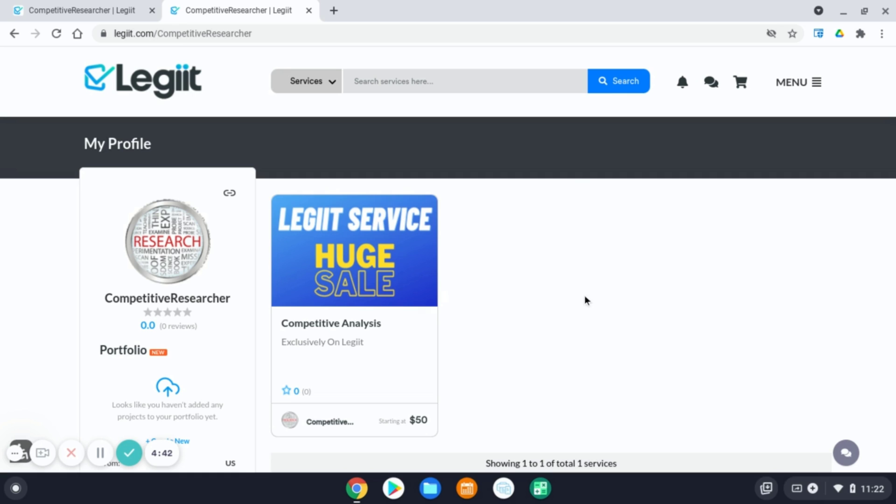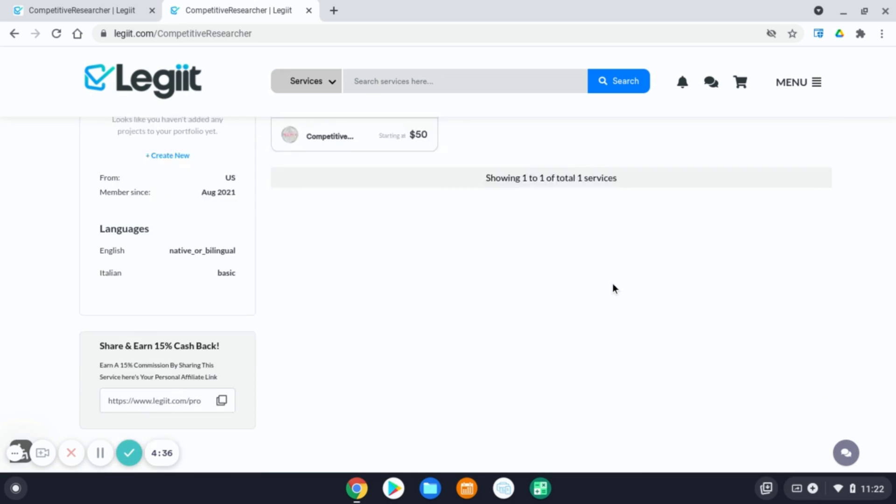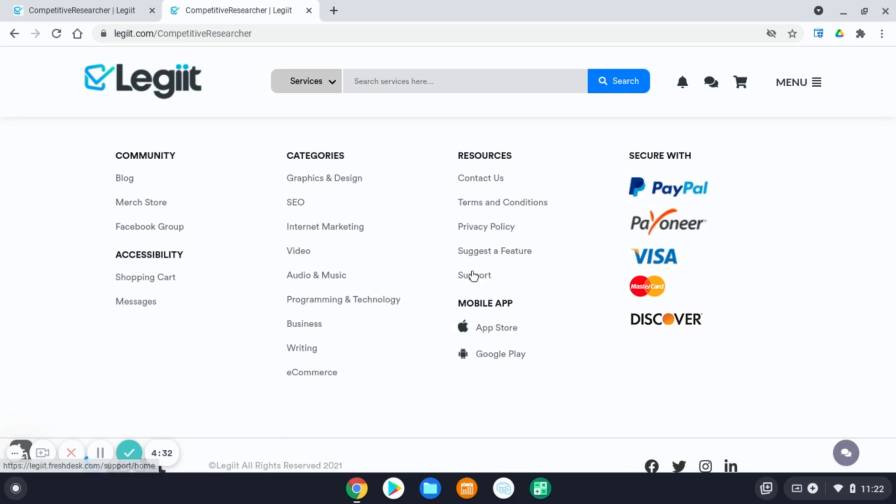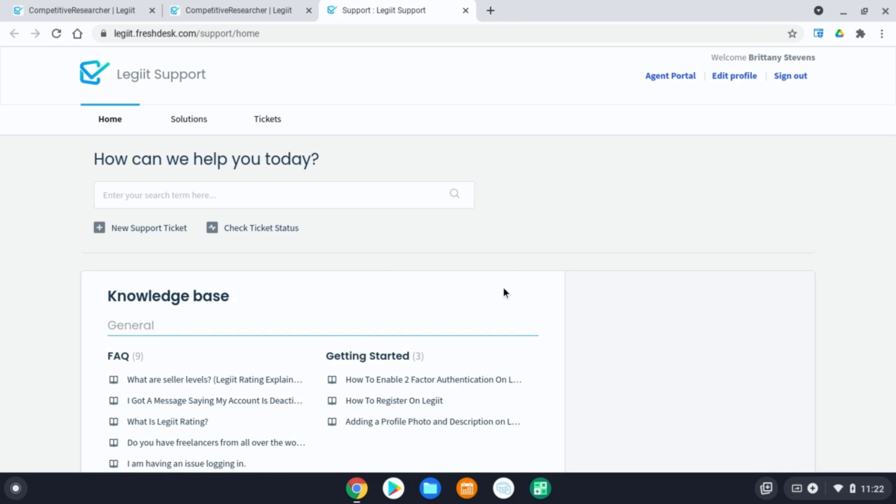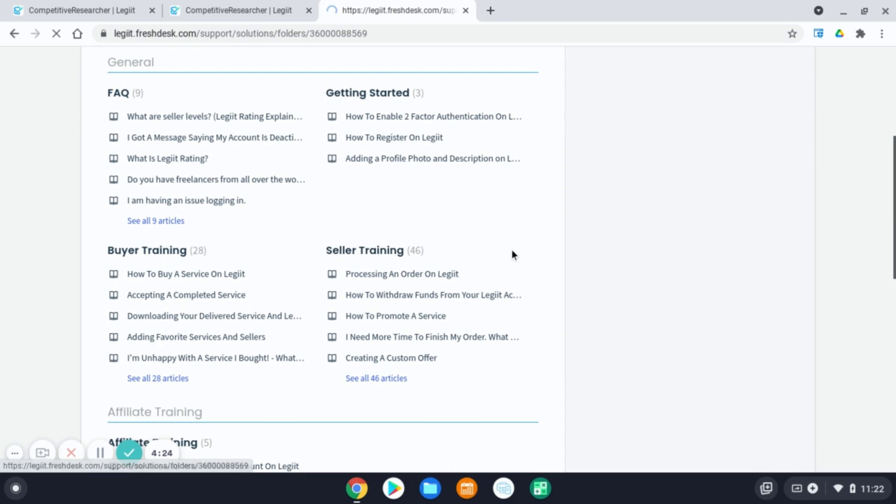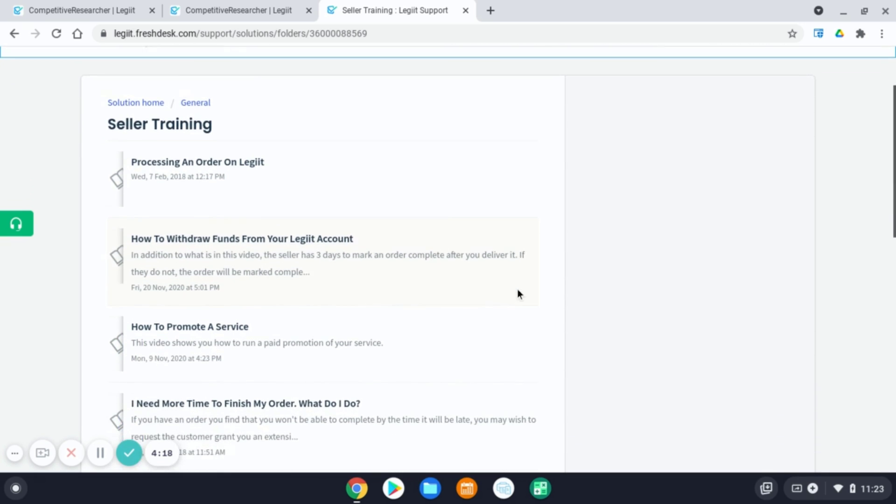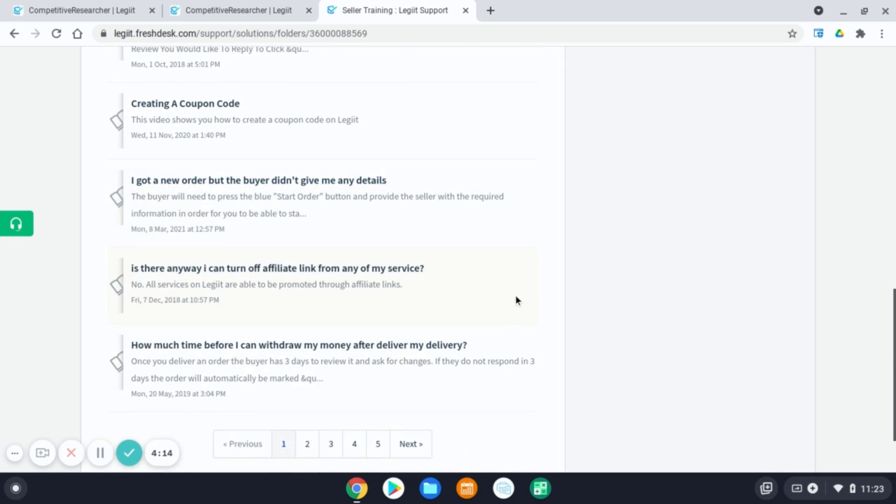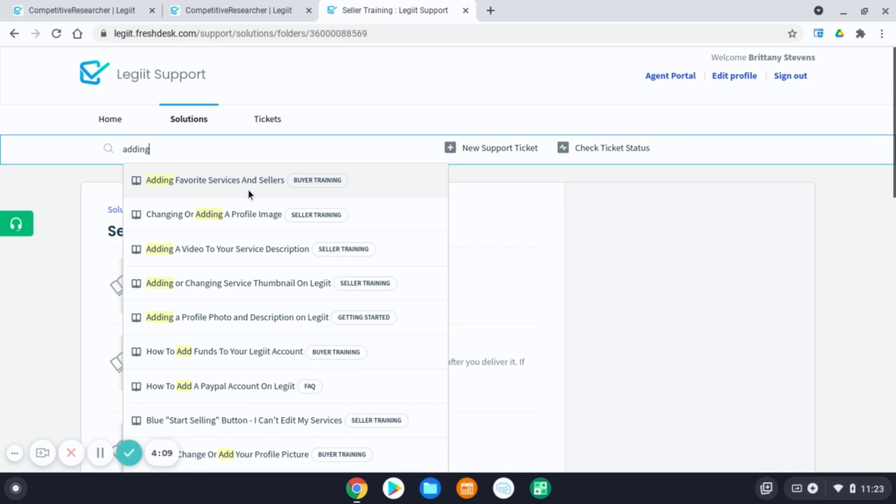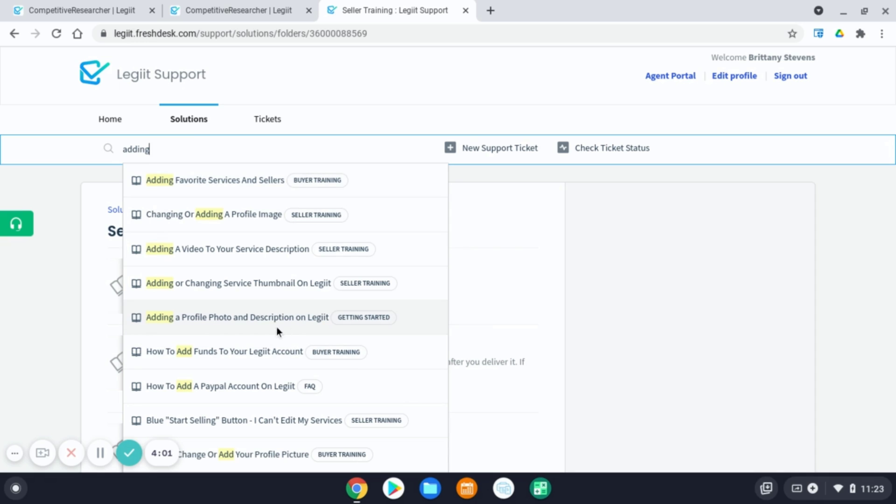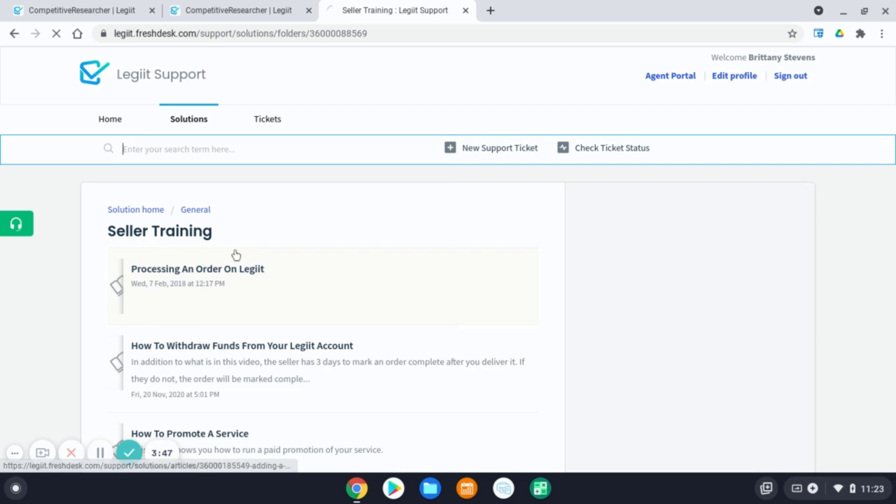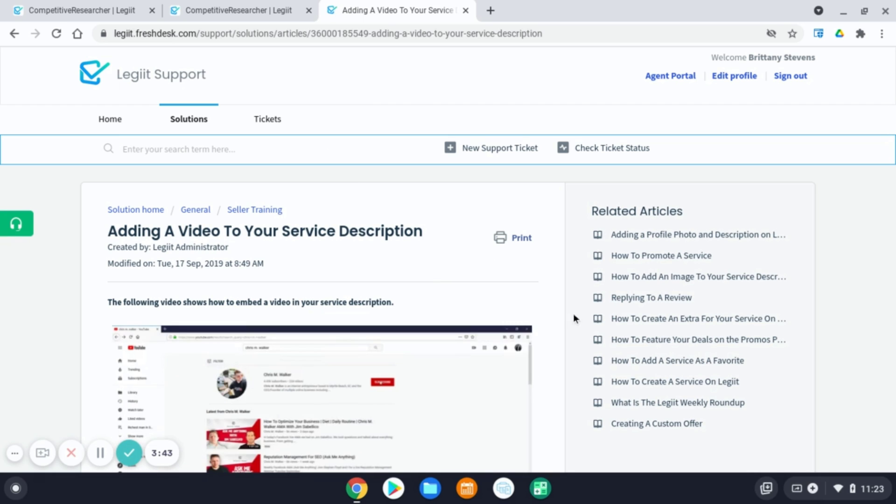If you have any questions on creating a service, maybe adding a image to your service description or adding a video to your service description, please scroll down to the bottom of the legit page. Click on support. Once you're at our knowledge base, please click seller training. Here we have a variety of other resources to help you as a seller, including adding images to your service description and adding videos. So by typing in keywords in the search bar, you can quickly pull up our help desk articles related to seller training, adding a video to your service description, adding a photo to your service description, or you can search through the help desk articles in the seller training.